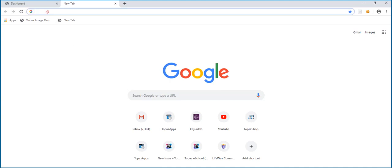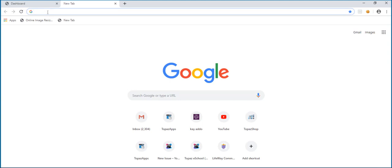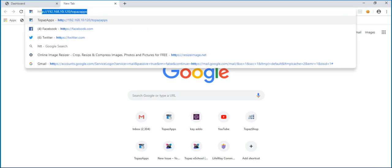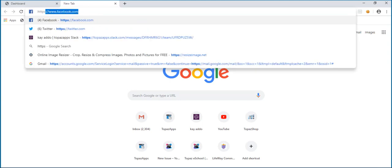First, open your preferred browser on your computer, type in the URL https://topazapps.net